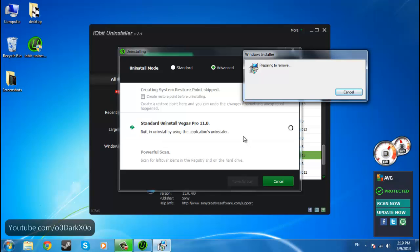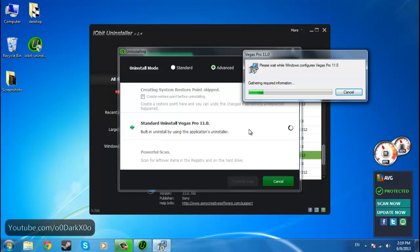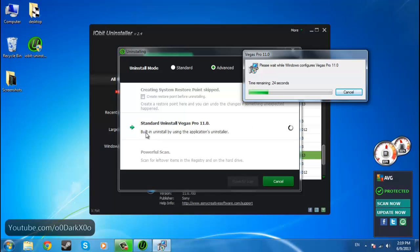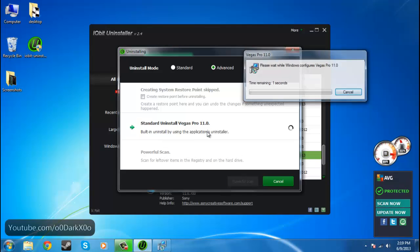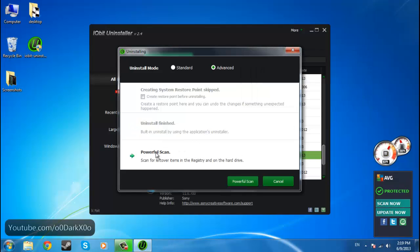And this actually might take long. Okay, seems it's started to uninstall. So yeah, it just uninstalls just about any program that you want. And when it finishes, it gives you this option.